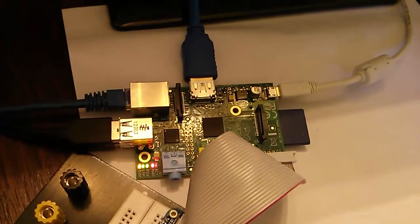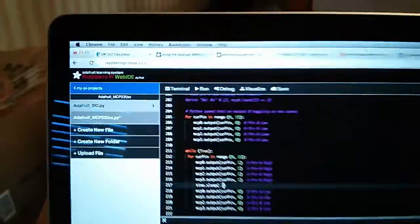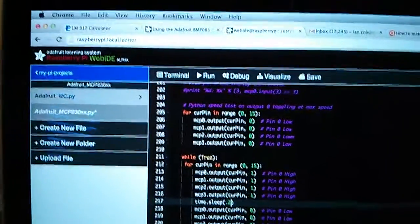There's the Pi. In this case, I'm actually running the Adafruit Web IDE.